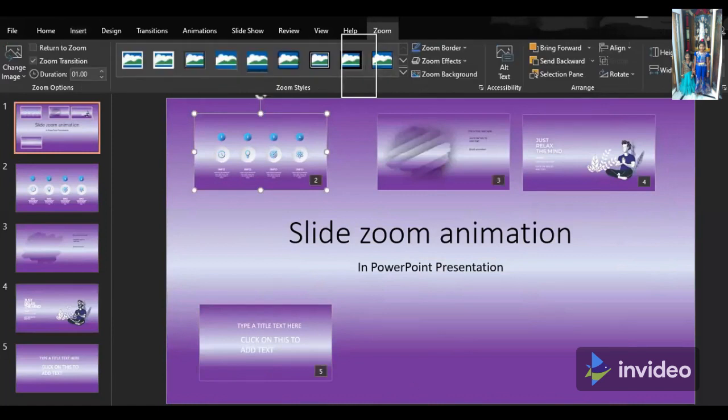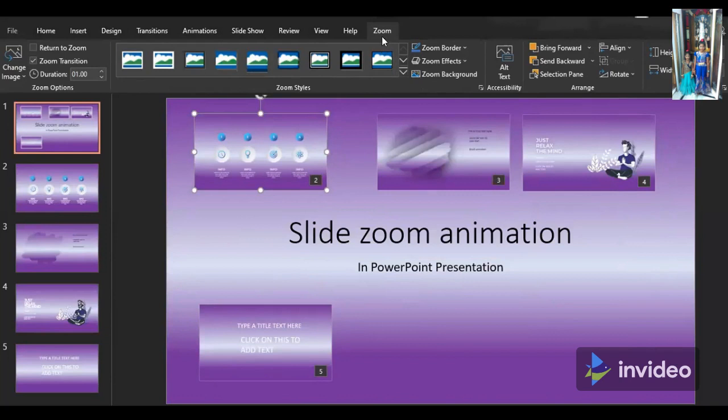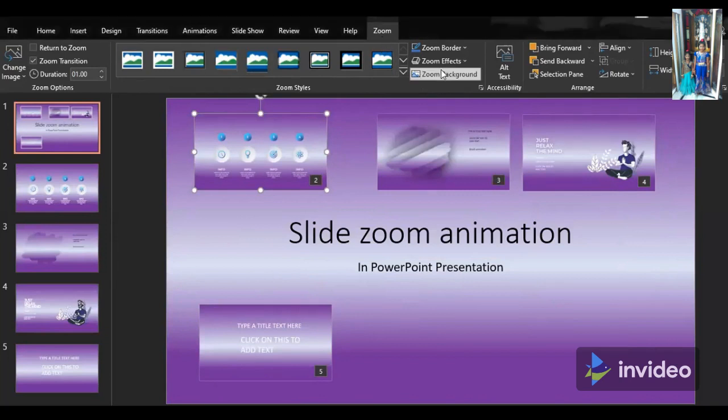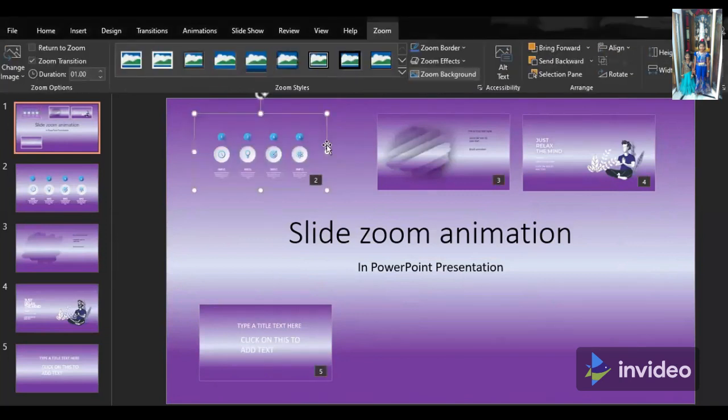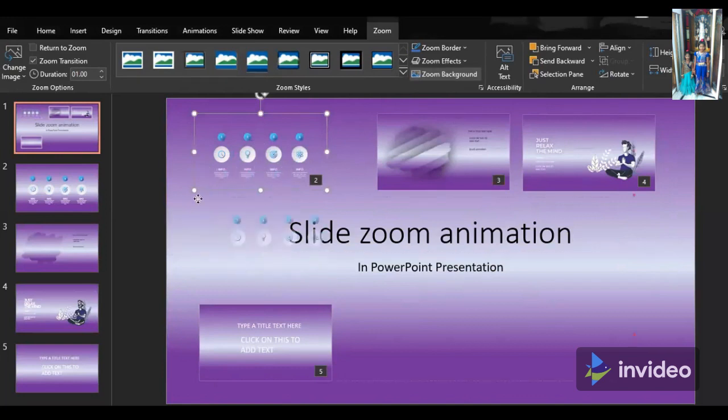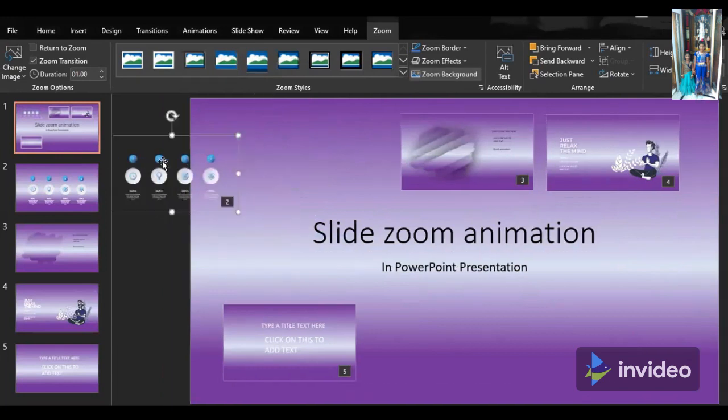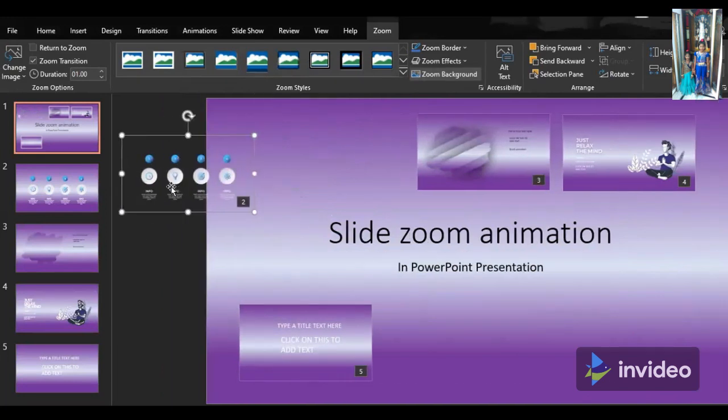Select one of the slides which you placed on the slide. As soon as you select the slide you will get an option called zoom. Go to zoom and you will be having so many options. I selected the option zoom background so it will take the slide background.